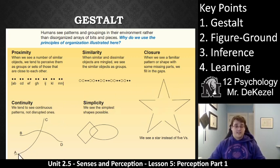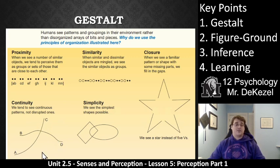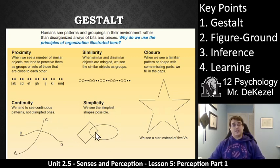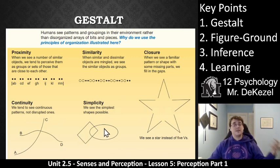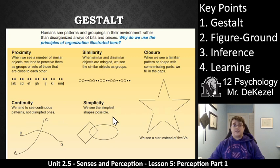For continuity, I see two lines — A to C and B to D. I don't see a line going B to A and C to D, even though that's completely plausible. We don't like to see disrupted things. We also like simplicity. I see a rectangle and an oval, as I assume you do — not three different shapes. We see the simplest shapes we can. So we organize information based on these principles, along with others.